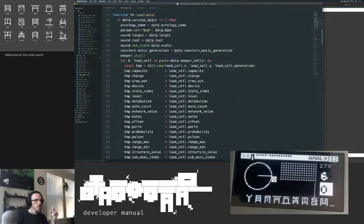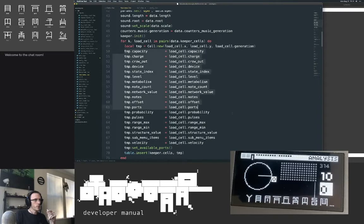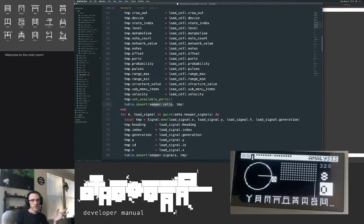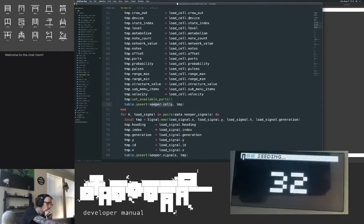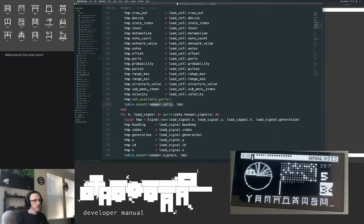Load is just the opposite process — we open up the arcology file, take everything we just saved, and put it where it needs to go. To get all the cells loaded we create a new cell, feed it the x, y, and generation to instantiate it, go through and set the attributes, set the available ports, and insert it into the keeper. The keeper is the state machine — it keeps track of cells and signals and what's going on, where all the interaction logic and physics happen.